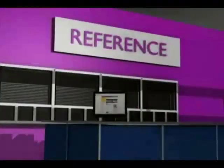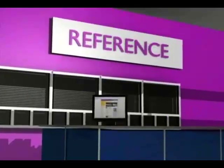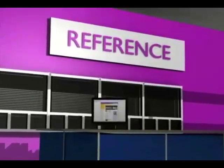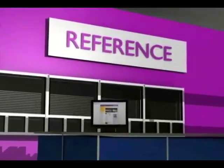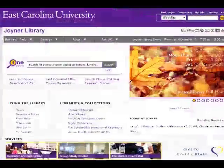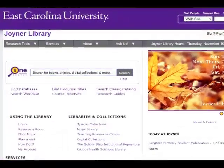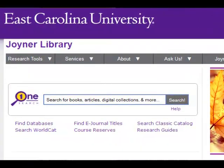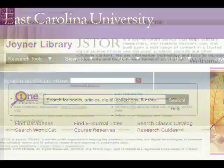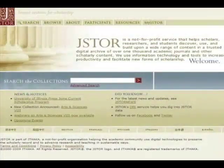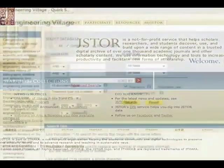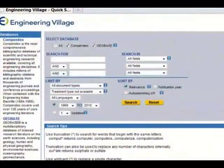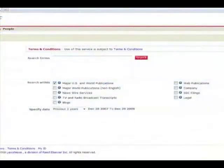There are two ways to find articles in the library. The first is to locate a known article by citation information. The second is to search for articles by topic or subject. This tutorial will focus on the second and most common method of finding articles: searching by topic or subject.